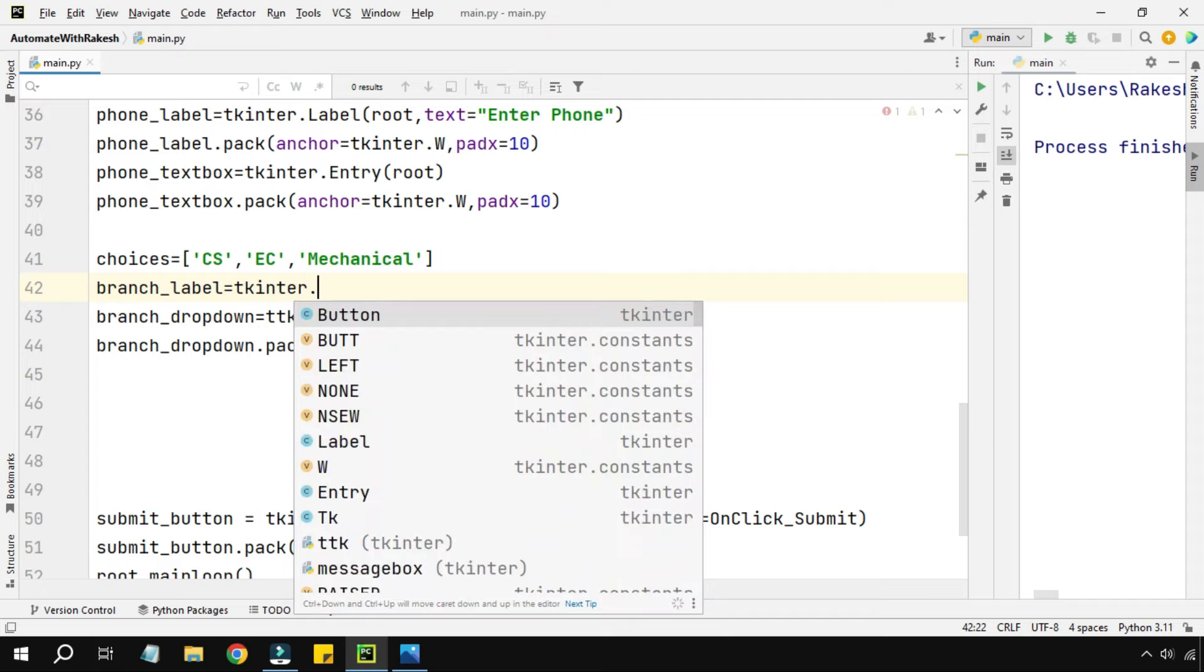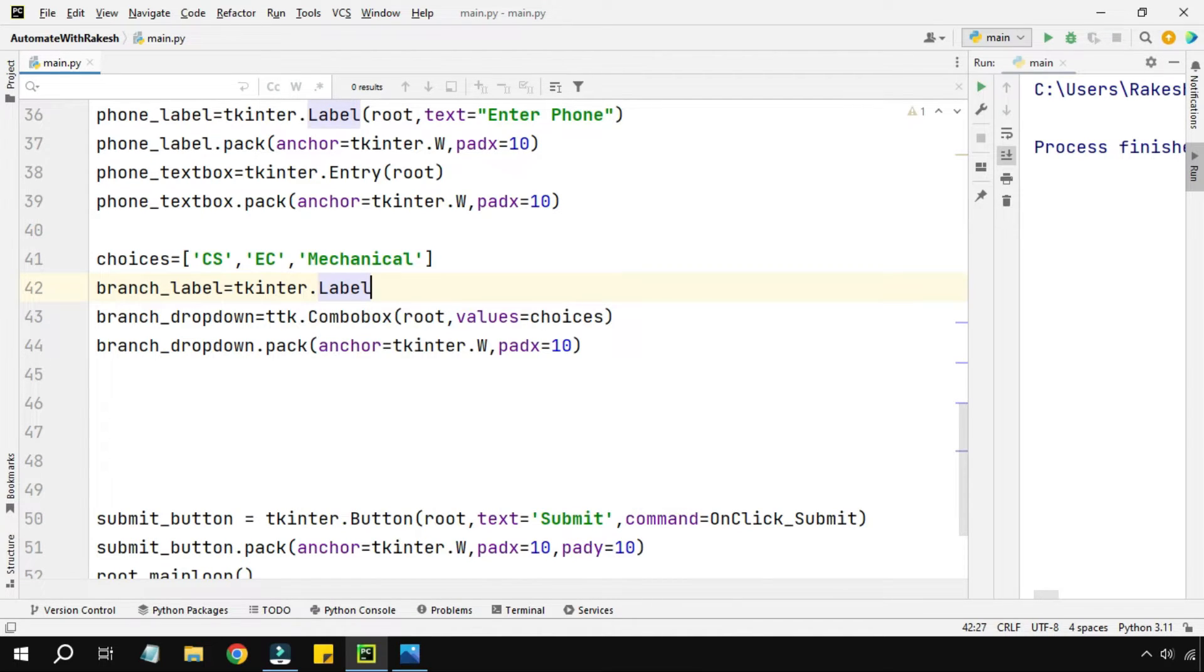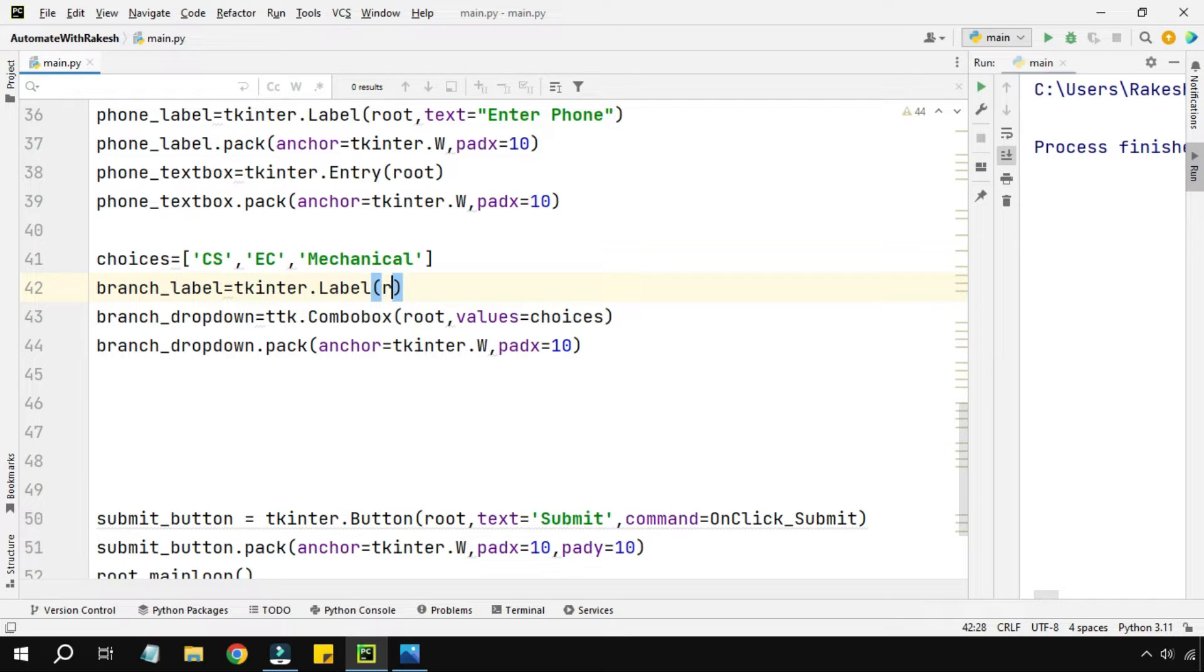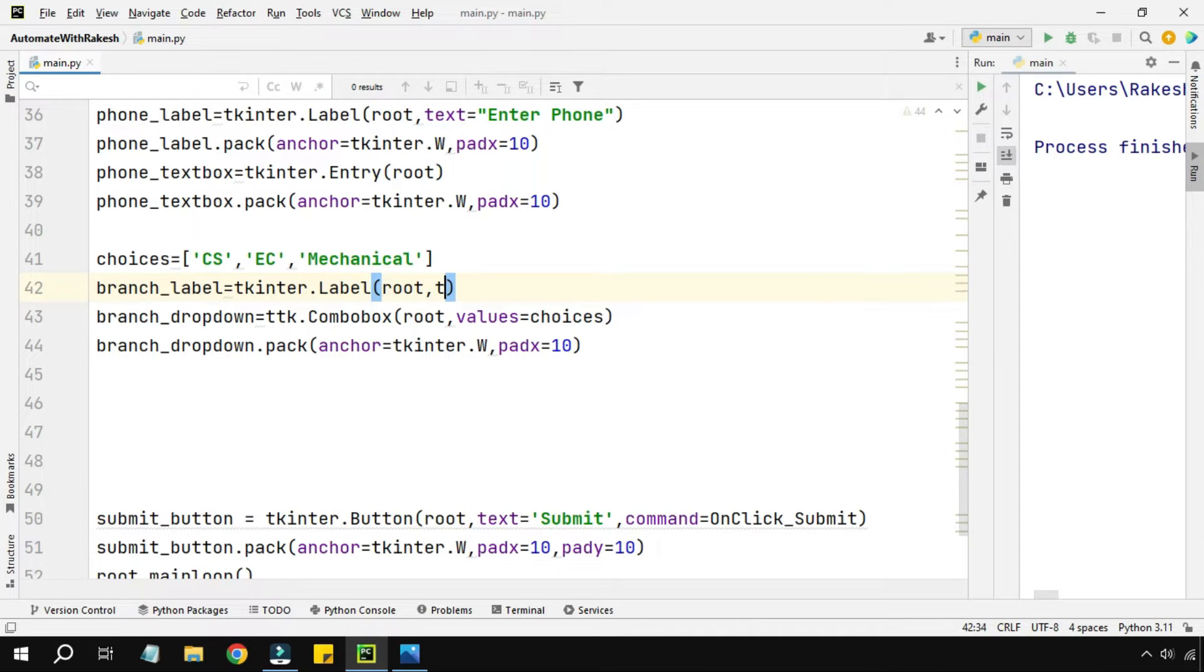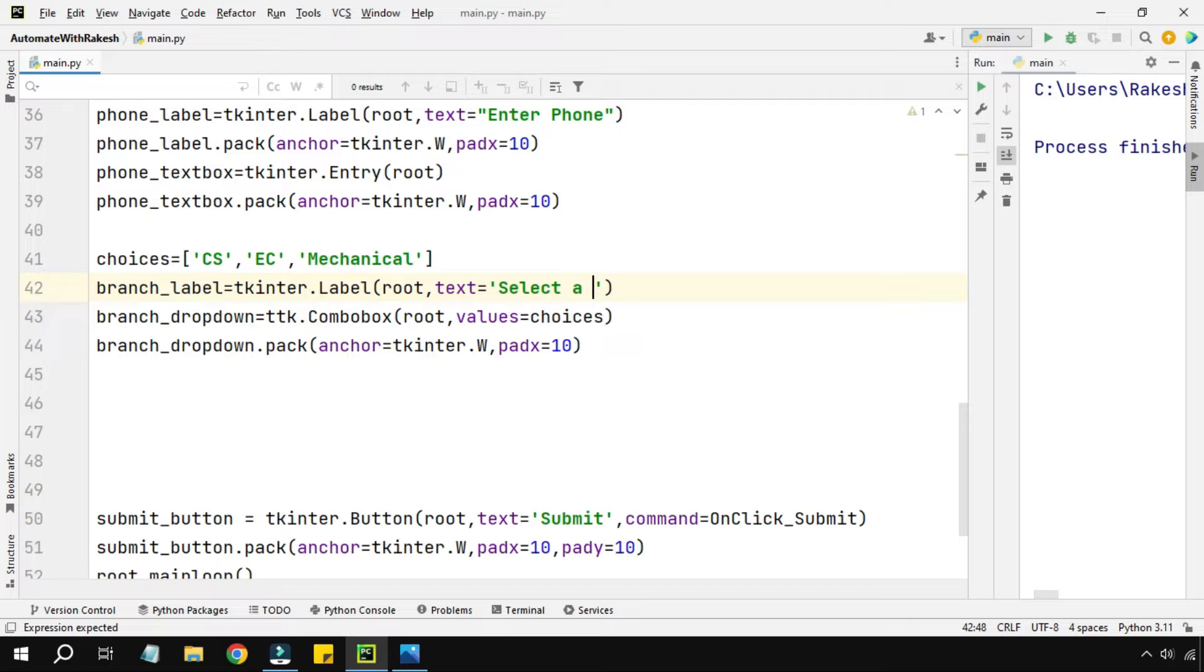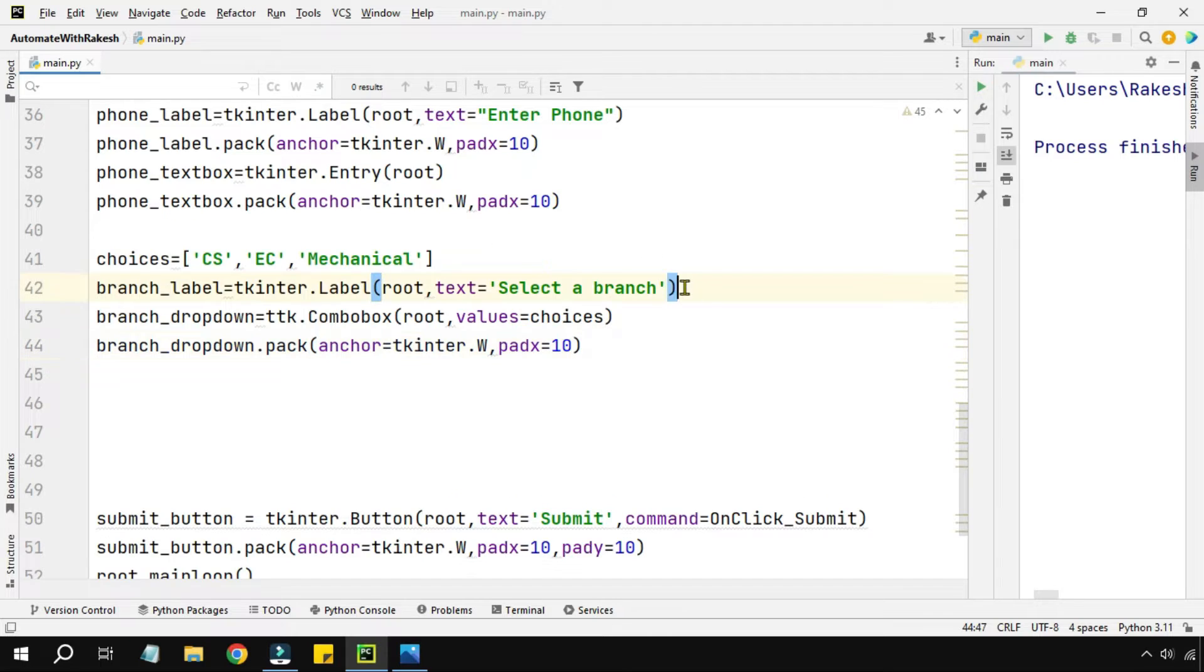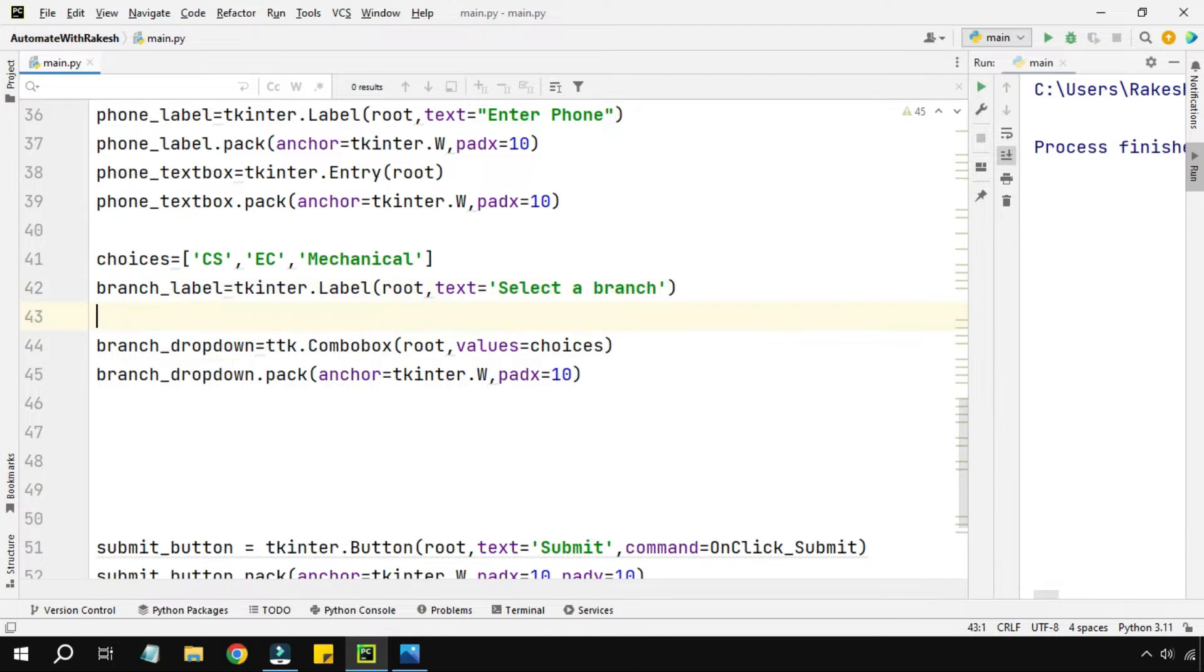Now branch.label, so here I can use the Tkinter module. For label there is something called label class I'm going to use that. This has to be kept inside the root and the label should have a name, so the parameter should be text. I'm going to say select a branch.